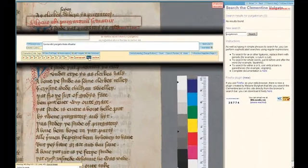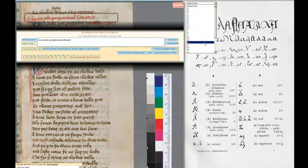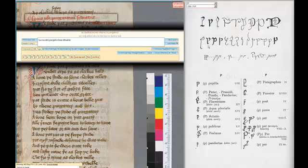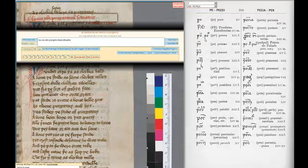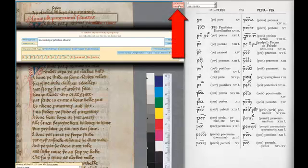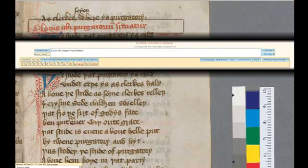Finally, the Abbreviations button provides access to a complete copy of Capelli's Dictionary of Latin Abbreviations, which is navigated by means of two drop-down menus. The upper menu allows you to choose the first letter with which the abbreviation begins, and then the lower menu enables you to navigate through each page within that section of the dictionary. You can always dismiss any of these tools by clicking on the red Full Screen Transcription button, which returns you to full screen transcription.